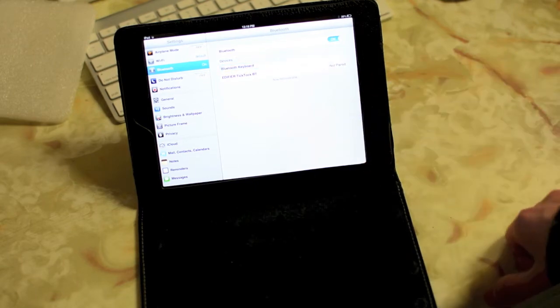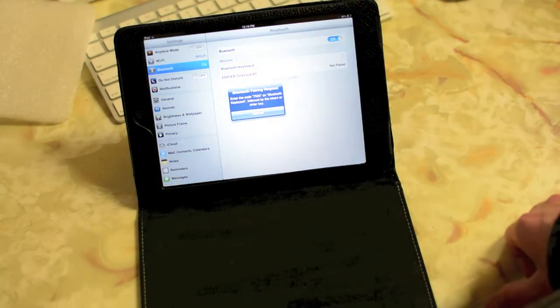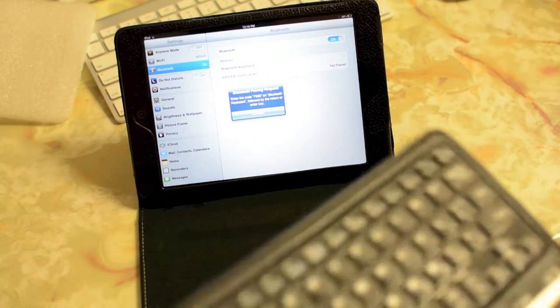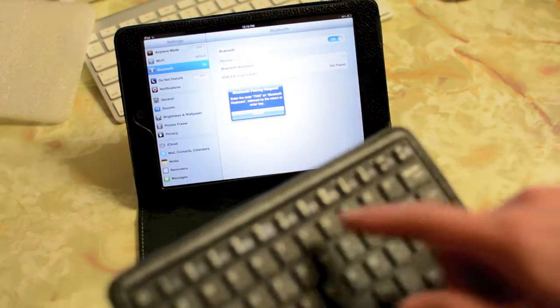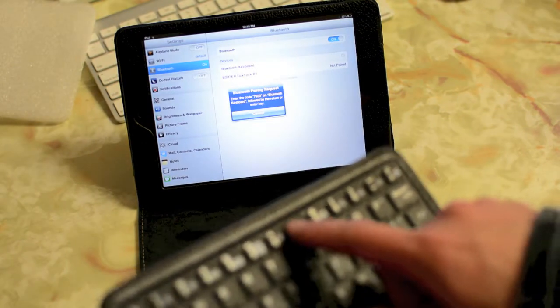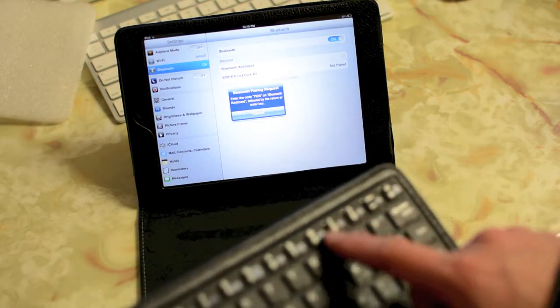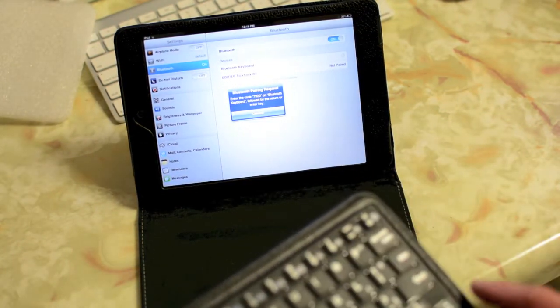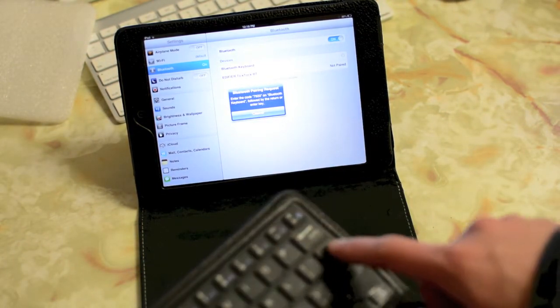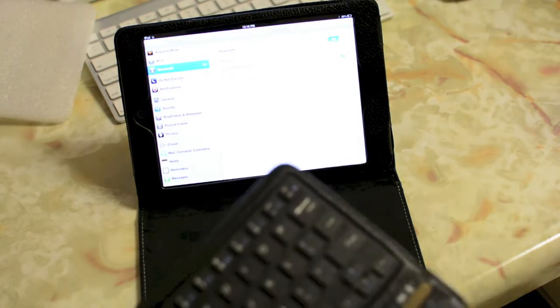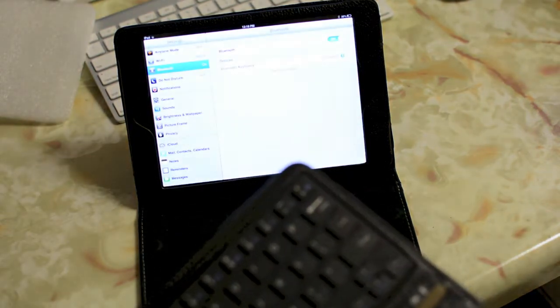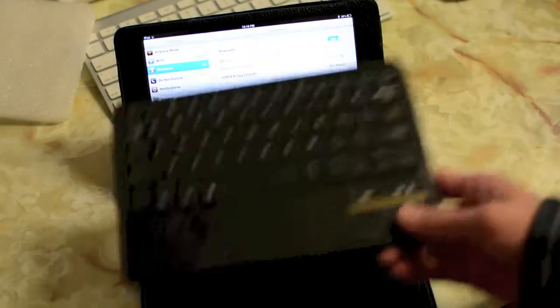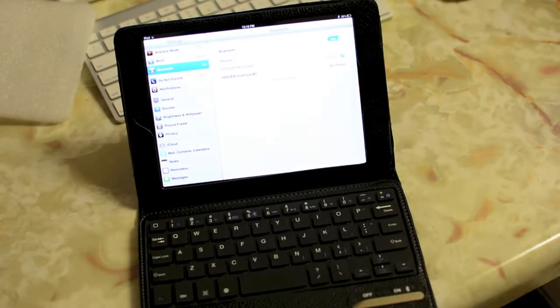and it's gonna ask you to type in four numbers on your keyboard. So hit minus seven, nine, two, zero, then you hit the enter button, and it should pair up. So now it's connecting. So we're pretty much good to go with the keyboard here now.